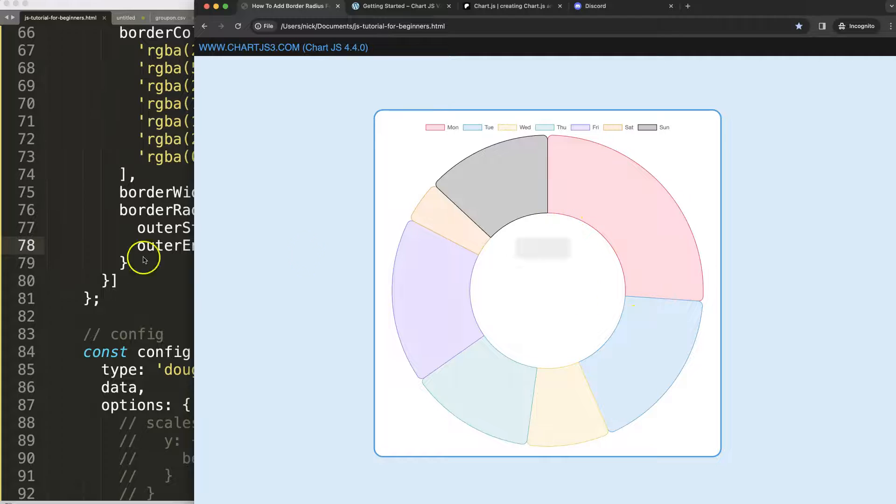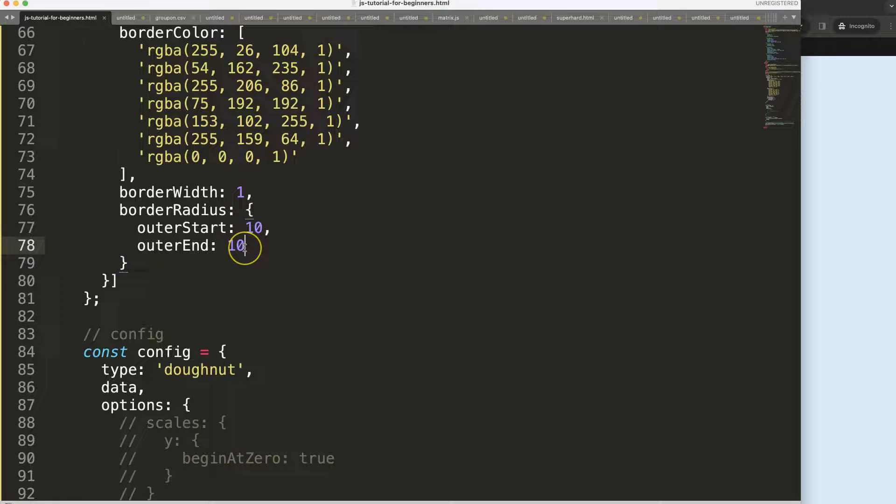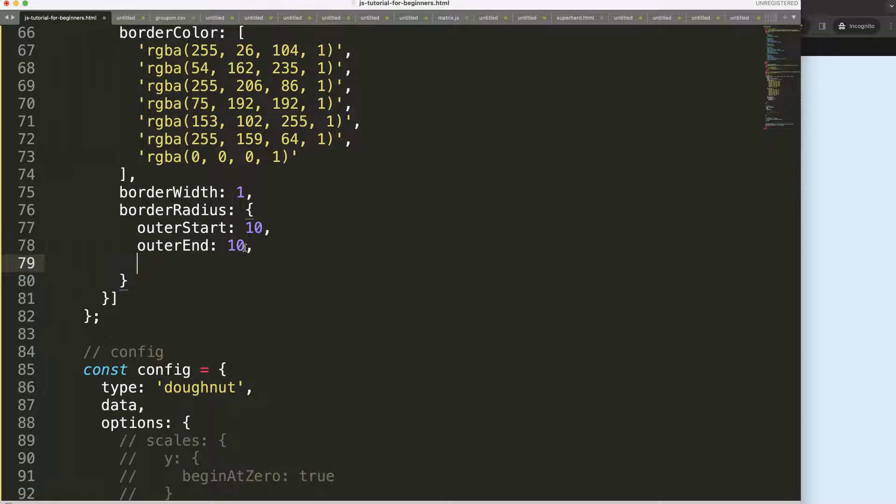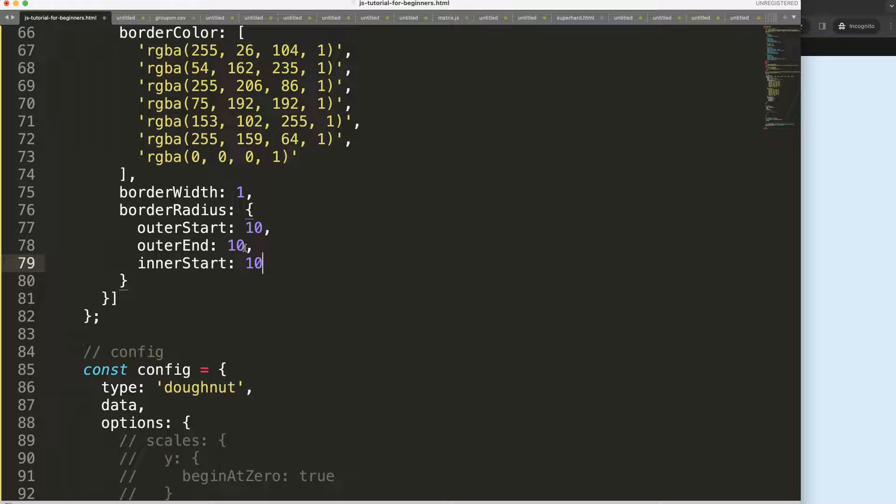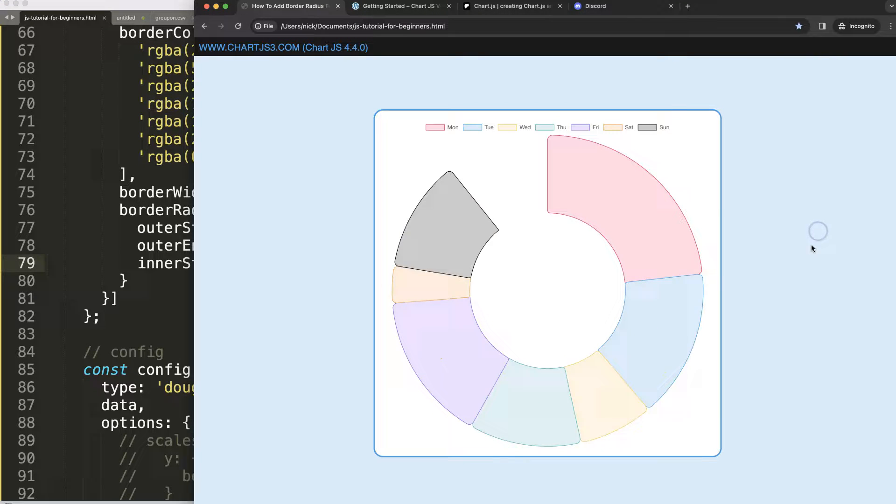If you want to have the inner edges it's basically the same logic. We're going to say inner start of 10, or let's make this 5 so you can see a clear difference.